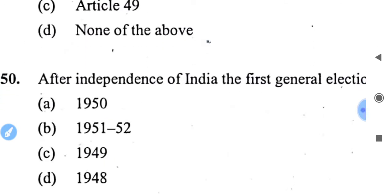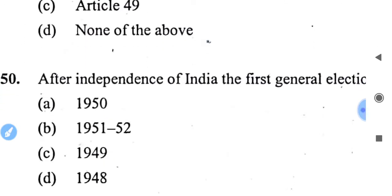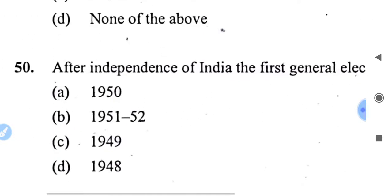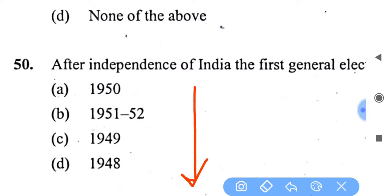After independence of India, the first general elections were held — you can tell me in the comment box. I will tell you the related questions in the next video. Thank you.